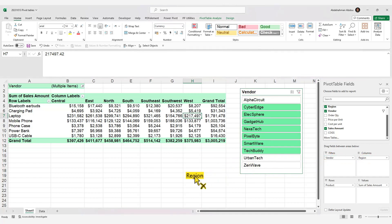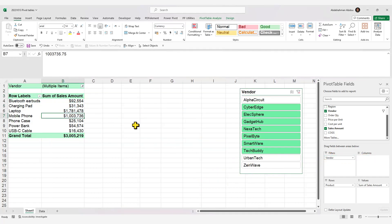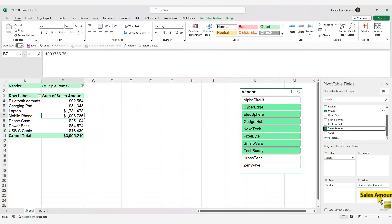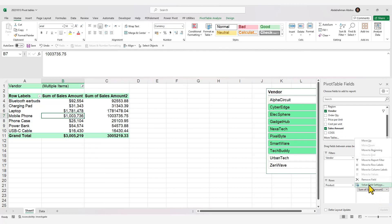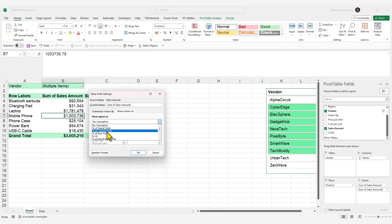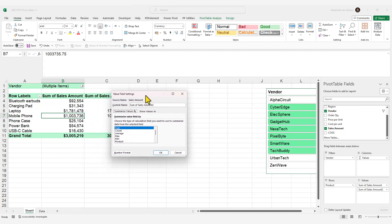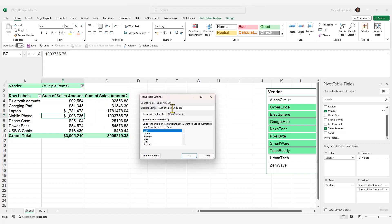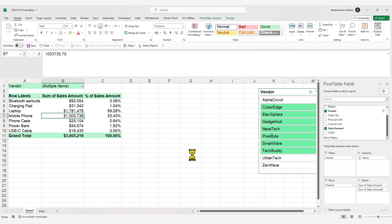Let's remove Region from the Columns area and do a percentage of sales calculation. Insert another instance of Sales Amount in the Values section, click on it, go to Value Field Settings, then Show Values As, and select Percentage of Grand Total. You can also rename the field here — we'll call it 'Percentage of Sales Amount'.